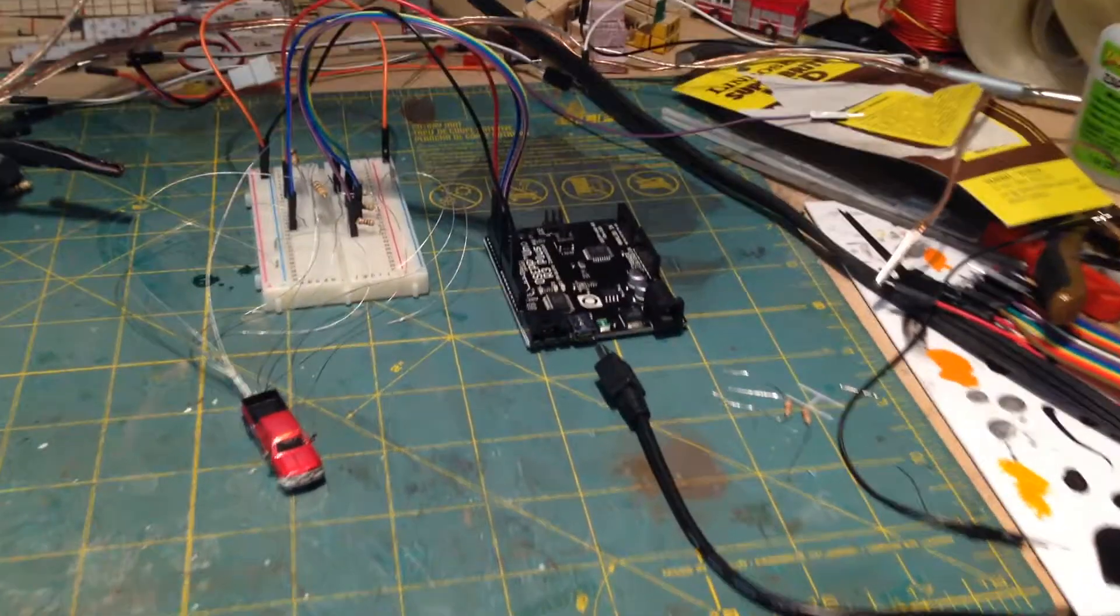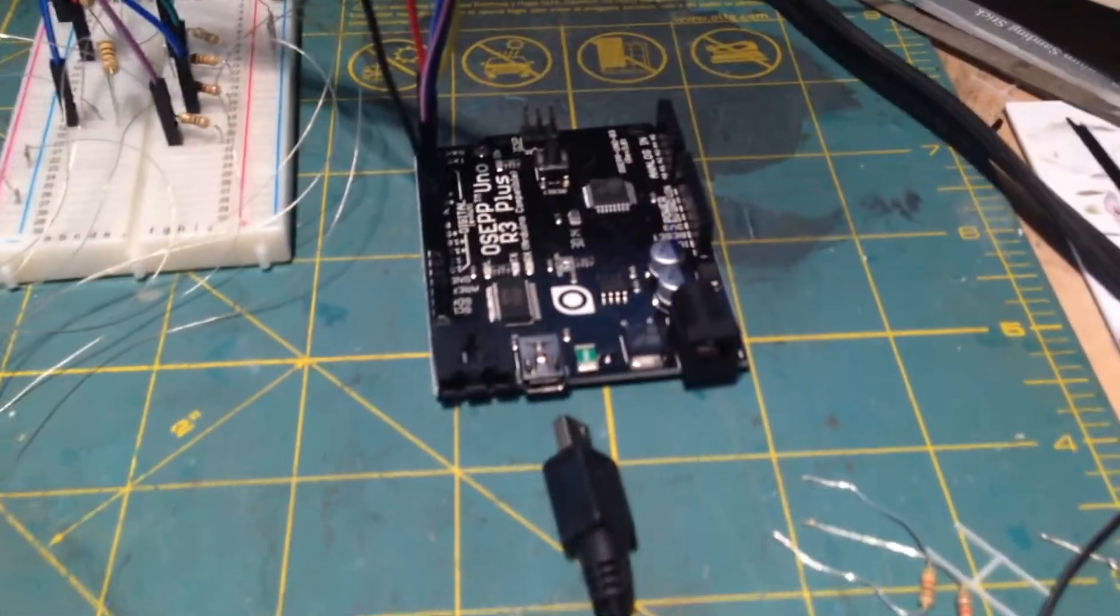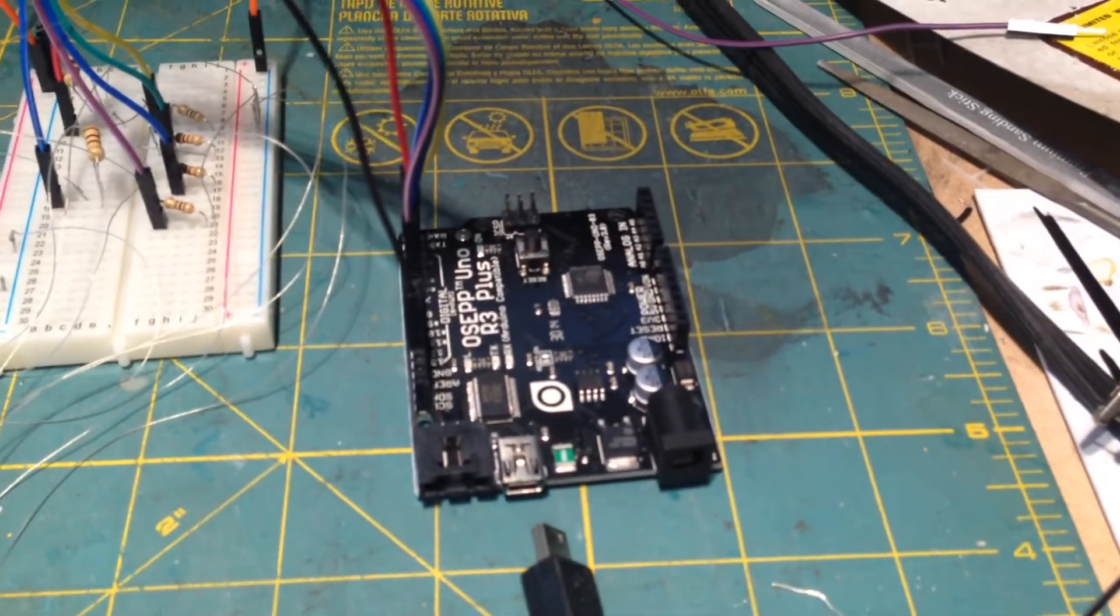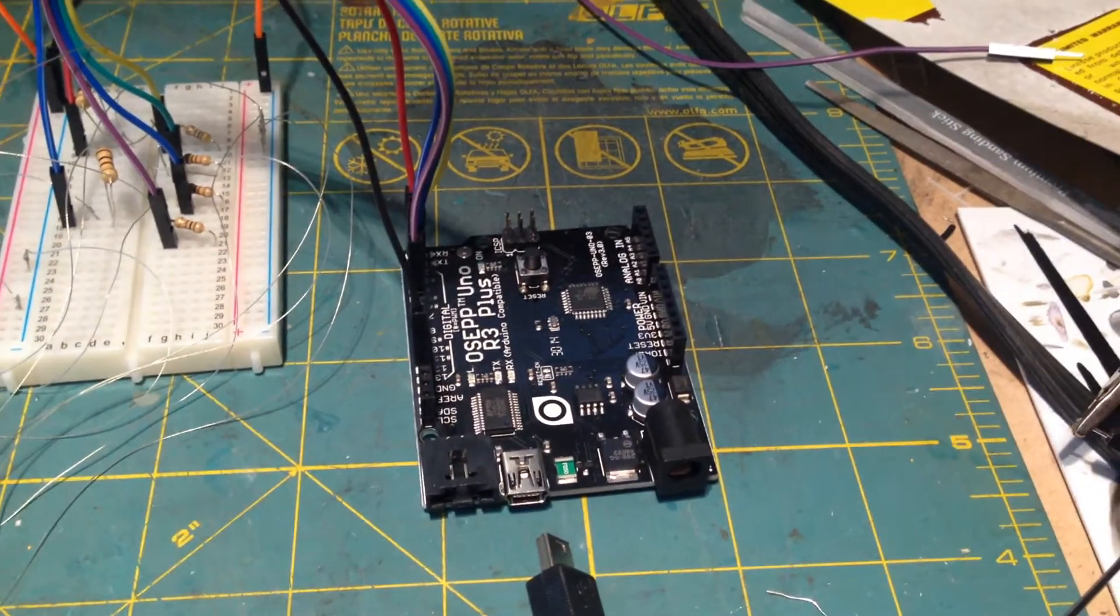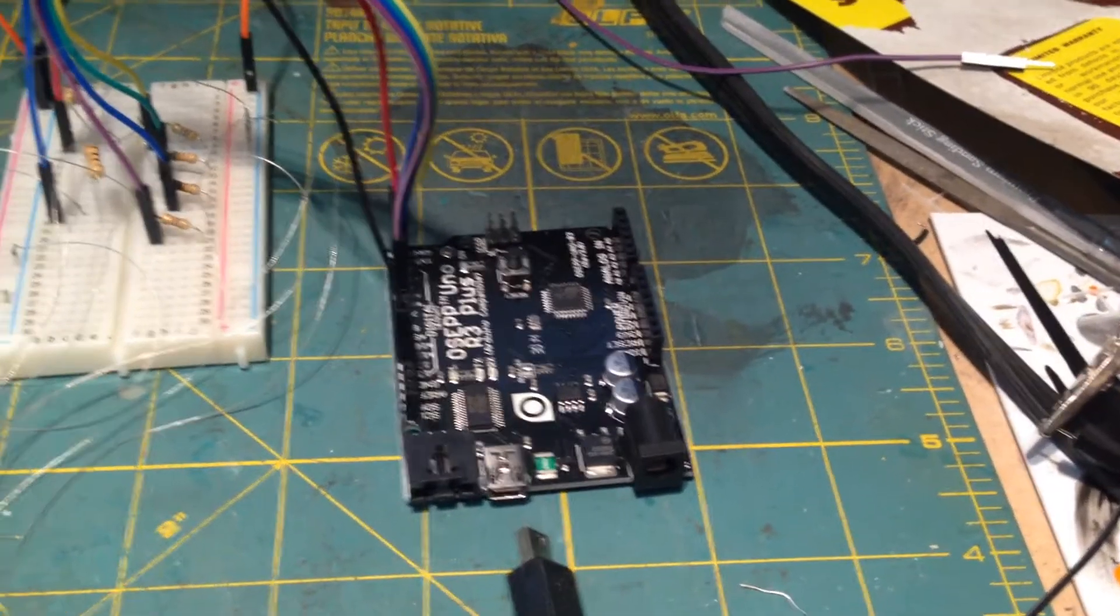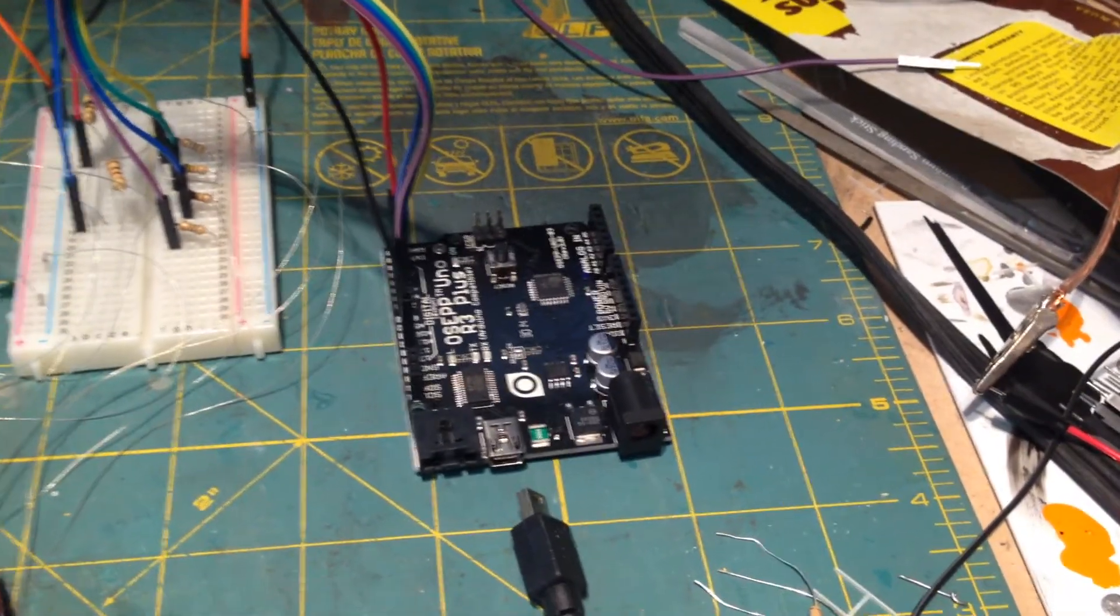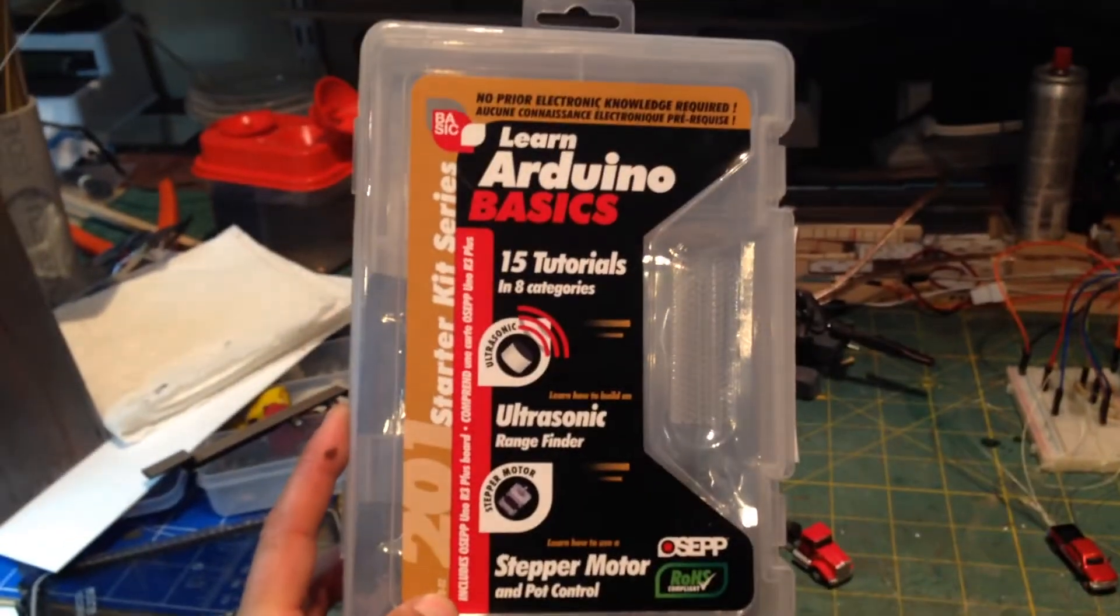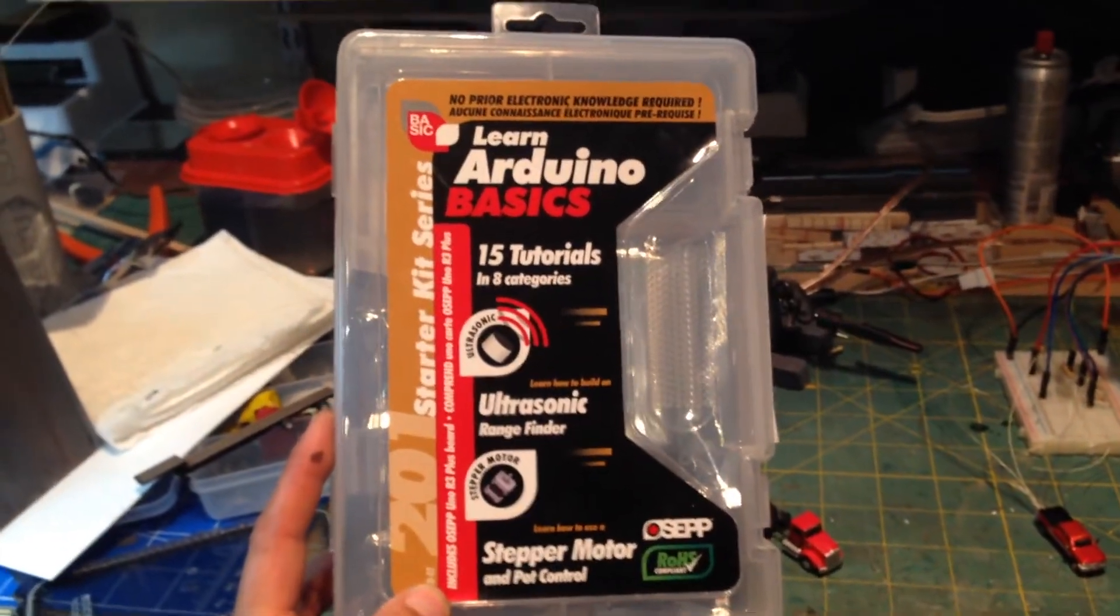I just got this Arduino board. It's actually not an authentic Arduino. It's made by OSEP. It's called an Uno R3 Plus, but it's pretty much identical since it's an open source platform and everybody can just make a copy.